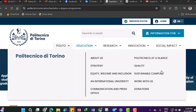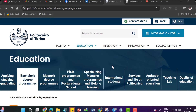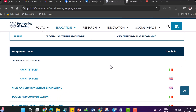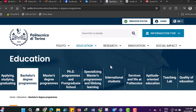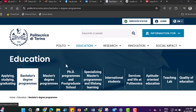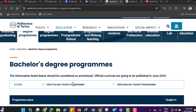Welcome to my channel. I'm going to show you the application process to the Politecnico di Torino, which is located in Italy, for bachelor's degree programs only today. In the next video I'm going to show you about the master's degree programs.